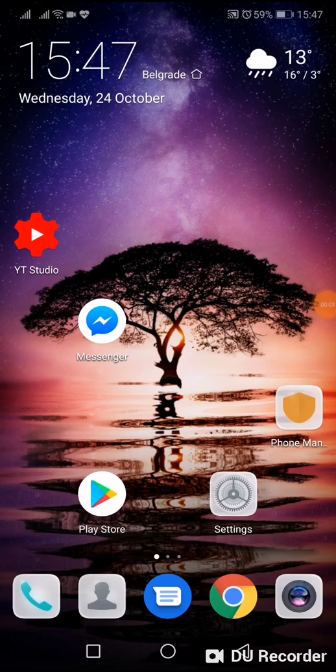Hello, today I will show you how to solve the problem if you don't receive a notification on lock screen. What you have to do?